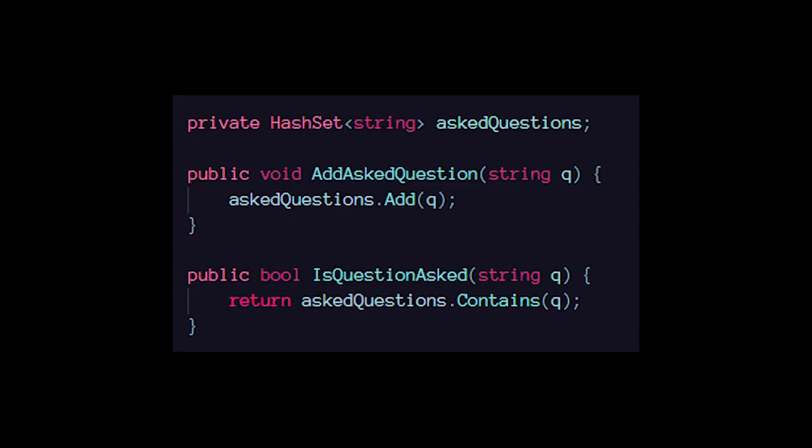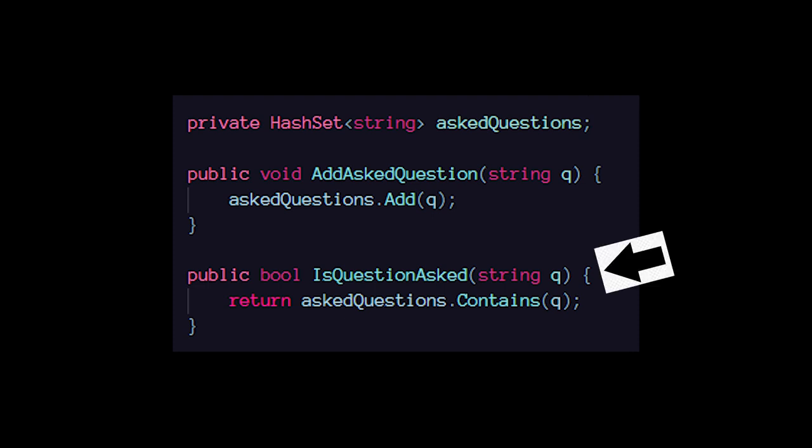Also, whenever a question is asked, it is added to a set of asked questions, so when a player chooses a question, the options manager checks if the question has been asked before, and if it has, the player loses.